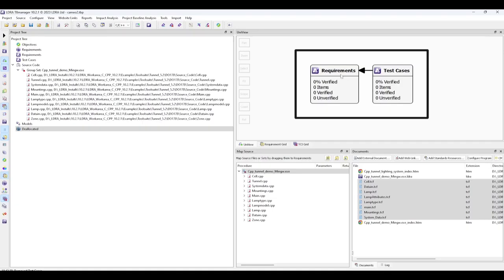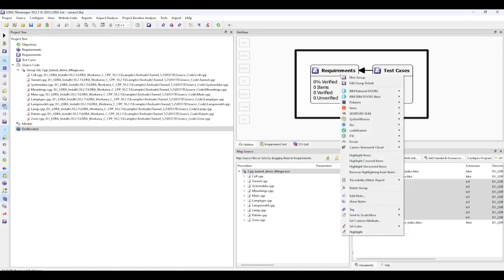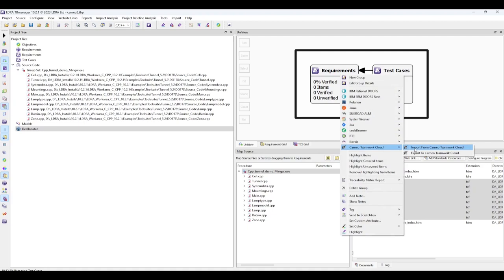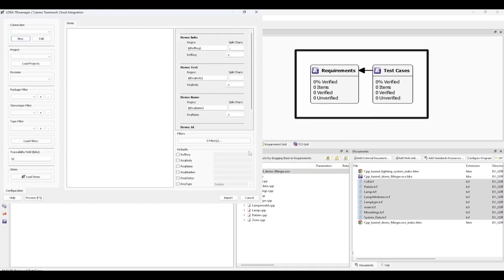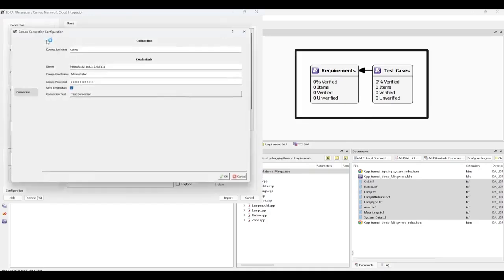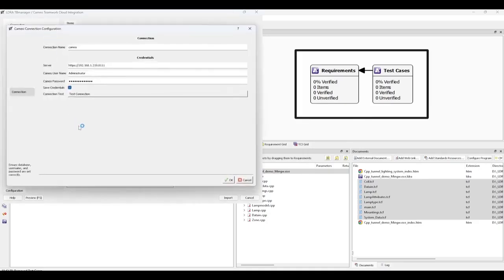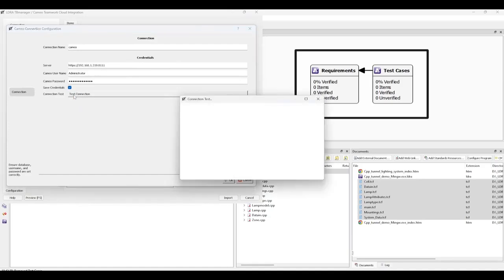Let's first look at our requirements group and how we can import requirements. So we will select to import from the Teamwork Cloud. First, we configure our connection to Teamwork Cloud by providing server and authentication details. A connection test will verify the settings are correct.